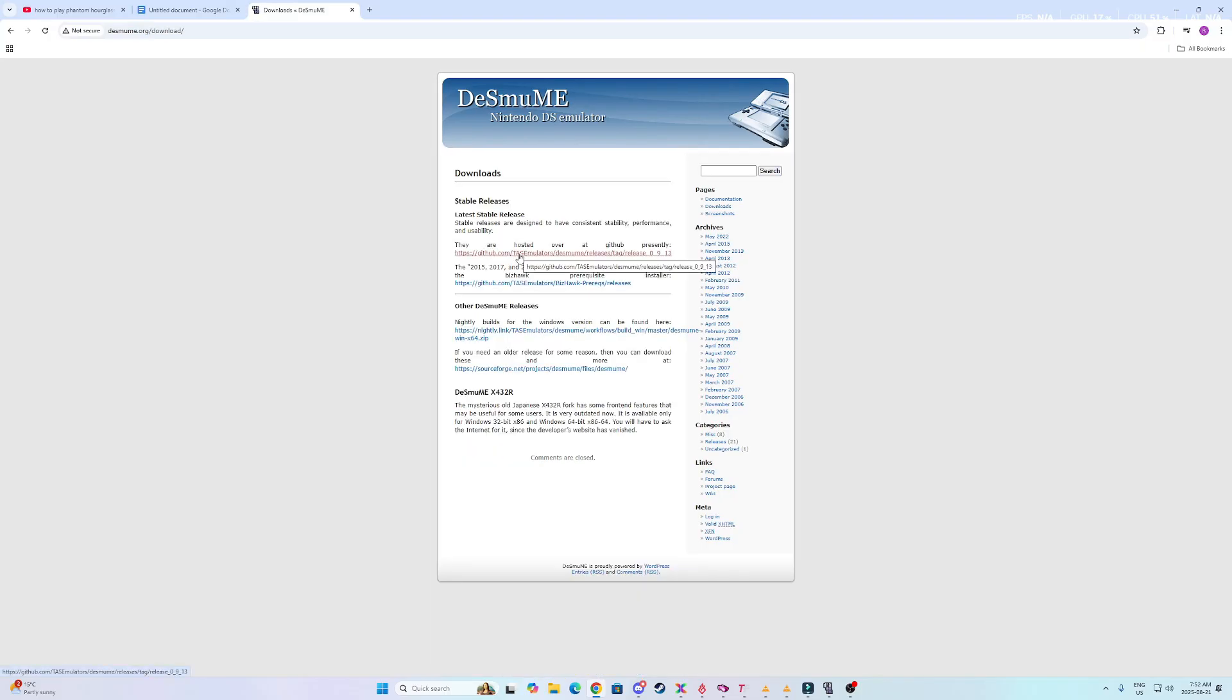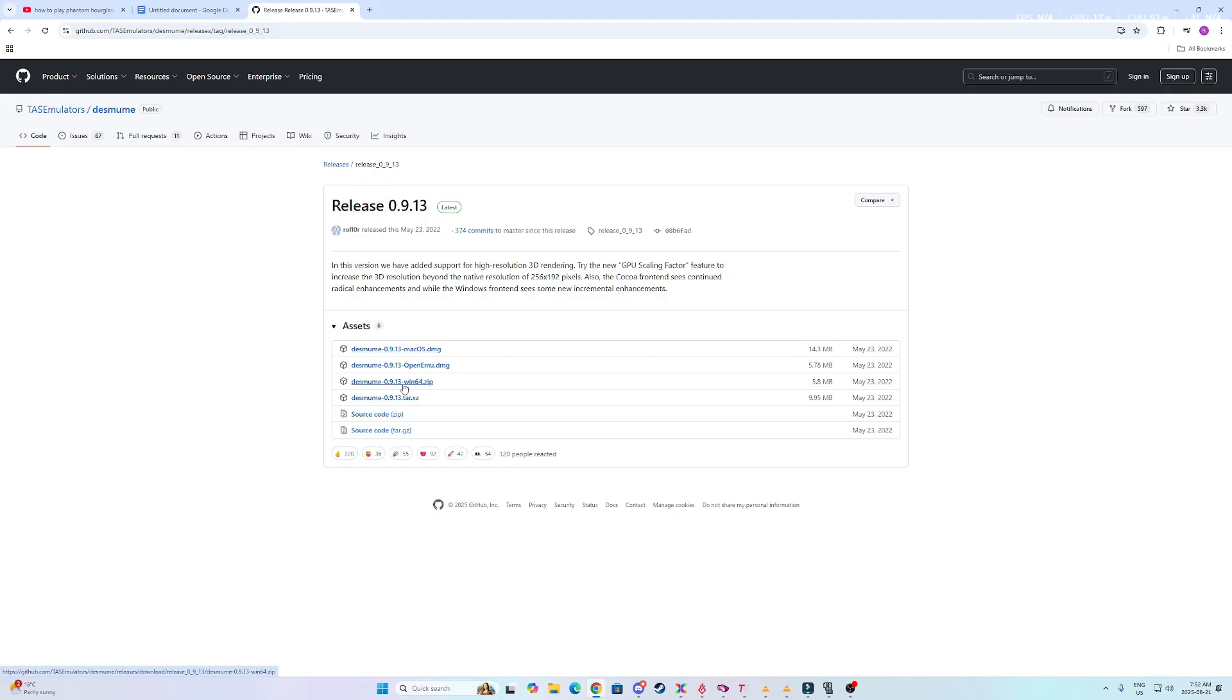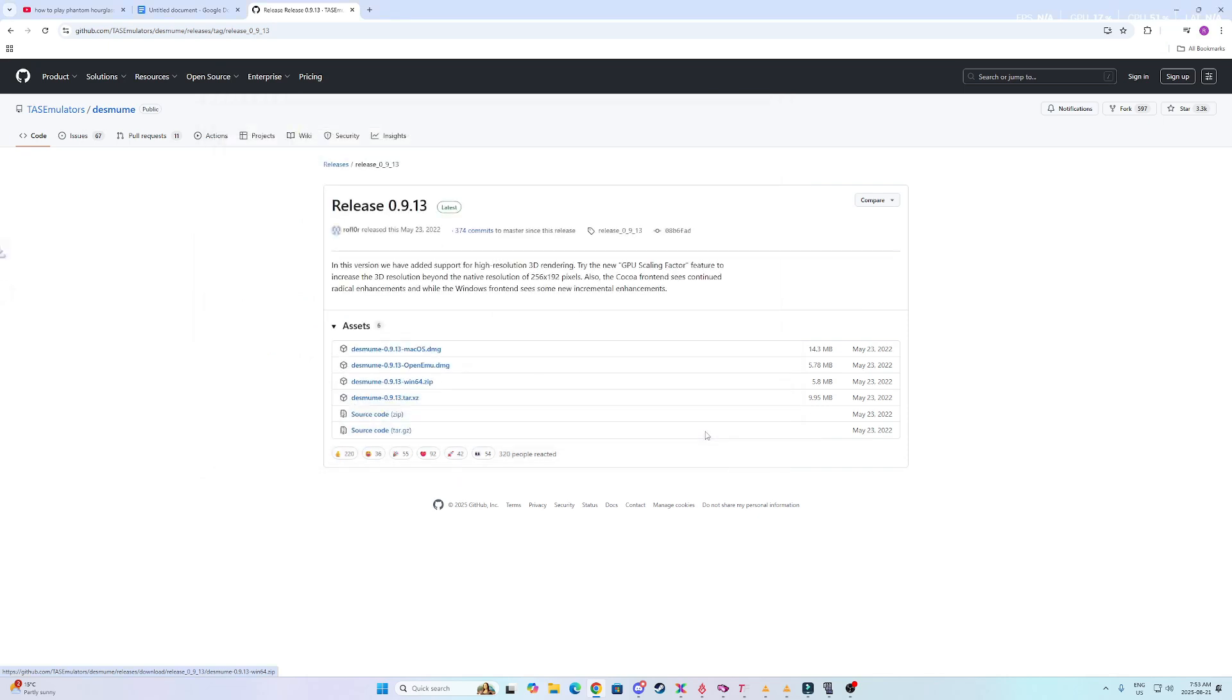Then you actually have to click on their GitHub, and then from there, you just find the one that is Windows 64, unless you're on Mac. You're clicking on Windows 64. Save that to whatever folder you want. I'm going to save it to delete later, just because I don't actually want it, as I already have one set up.